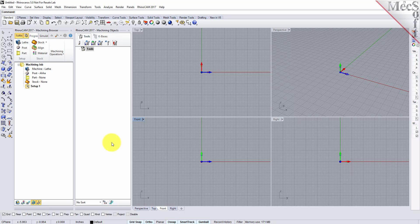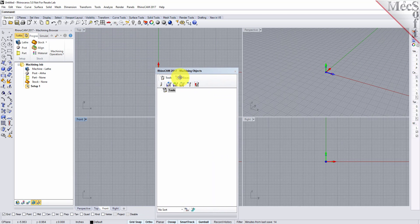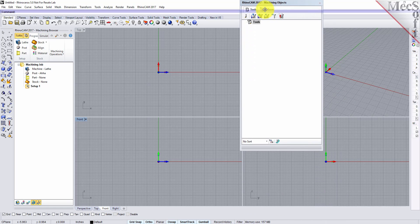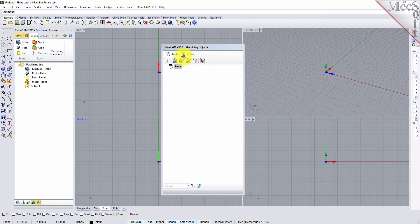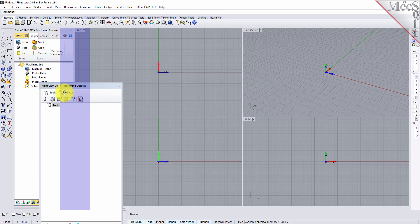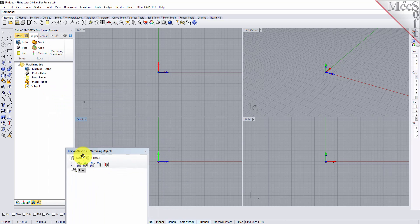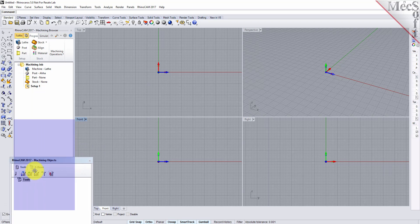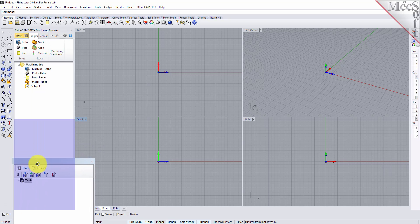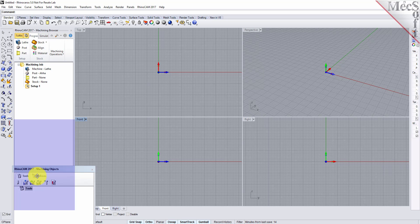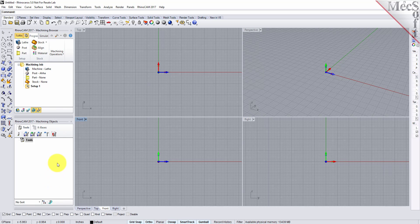For example, let's move the machining objects browser so that it displays under the machining browser on the left. Simply left click and hold the title bar of the browser and drag it around on your screen. While doing so you will see possible docking locations highlight on the screen relative to the active window. Then drag the machining objects browser to the bottom half of the machining browser until the docking location is highlighted, then let go of the left mouse button and the browser will move to that location.